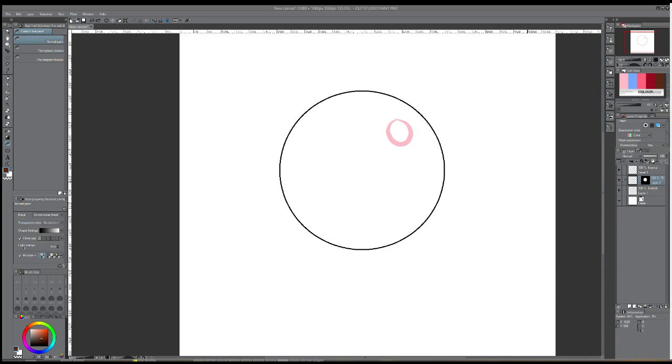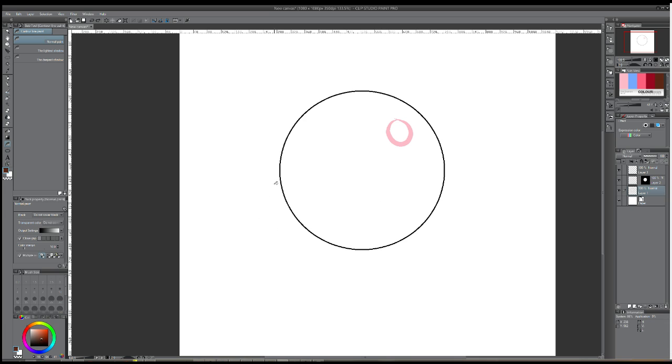Hey there, this is MangoStudioSensei, and this is going to be a short troubleshooting tips tutorial on the Contour Line Paint Tool.